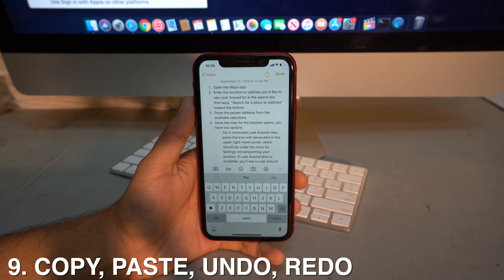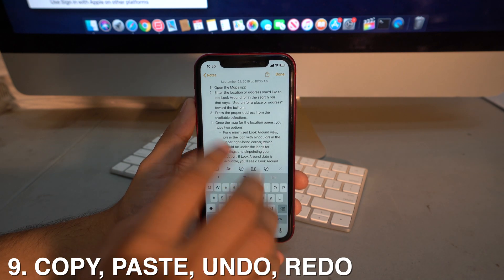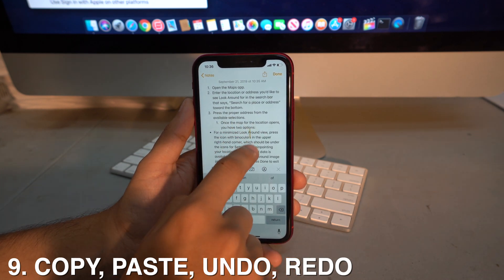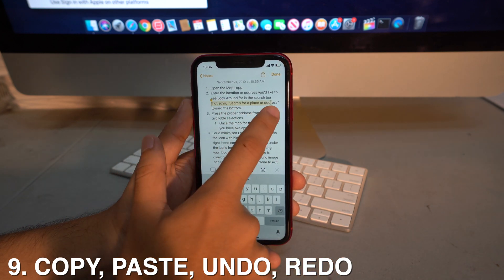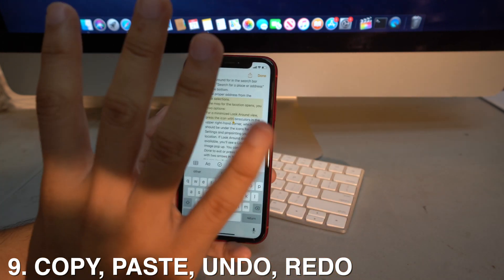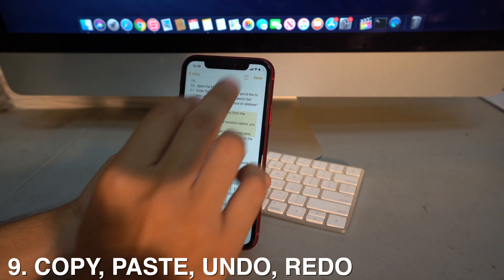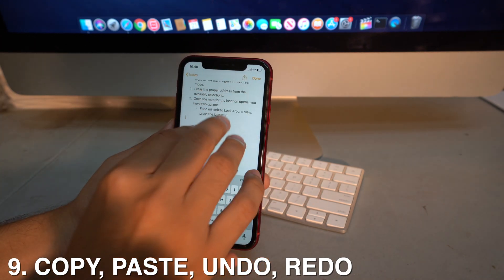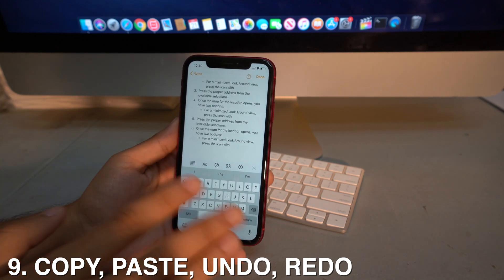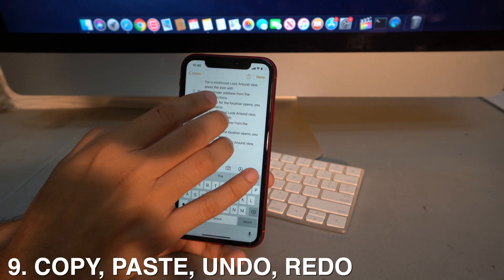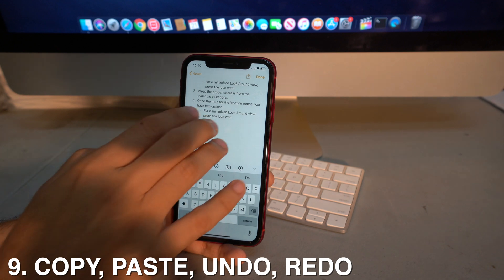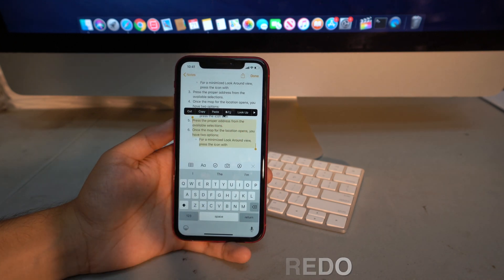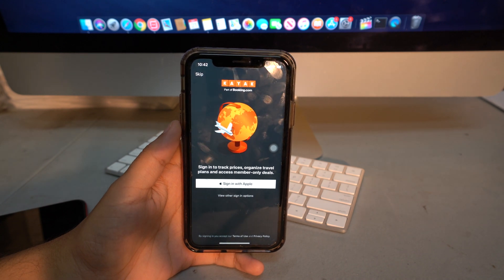There are new gestures for copy, paste, cut, and undo. To select text, long press a word and highlight. To copy, pinch three fingers together. To paste, spread three fingers up. To undo, swipe three fingers left. To redo, swipe three fingers right. If you don't like these gestures, long press for the old options menu.